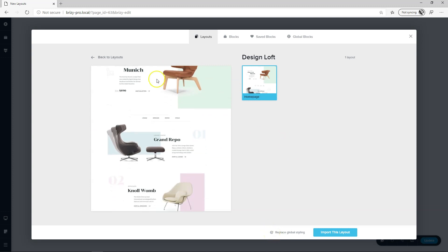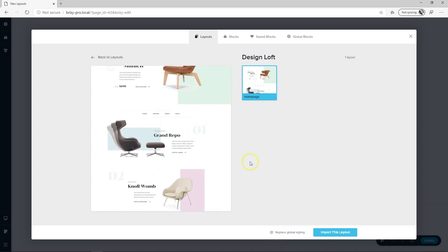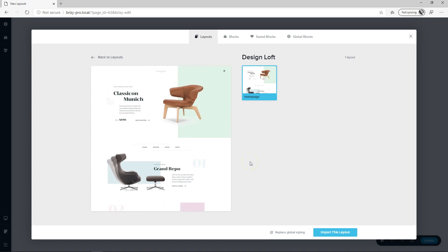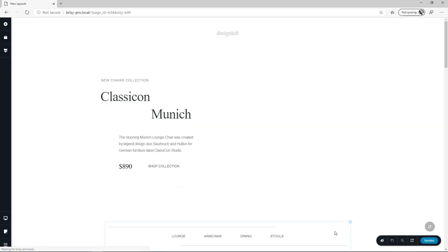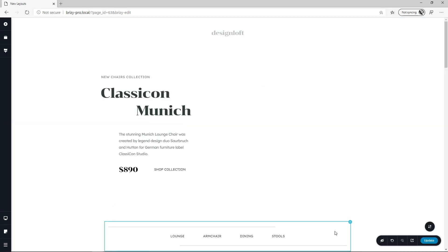This will import the styling for Design Loft and it will replace the current styling setting that you have set in your styling sidebar. Import this layout and there we go.